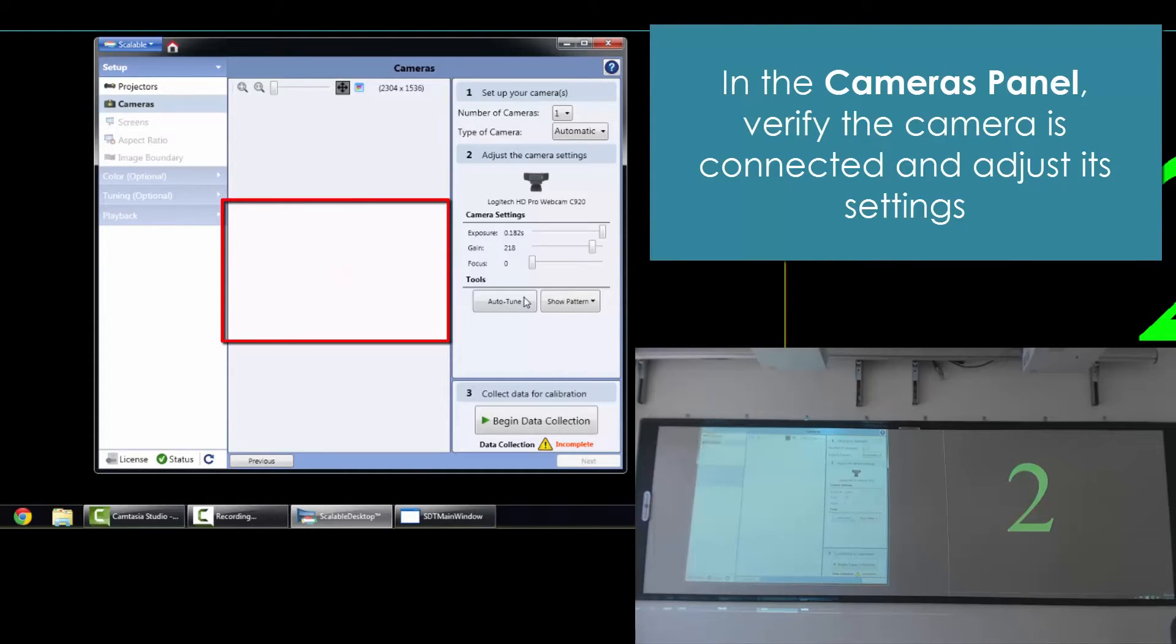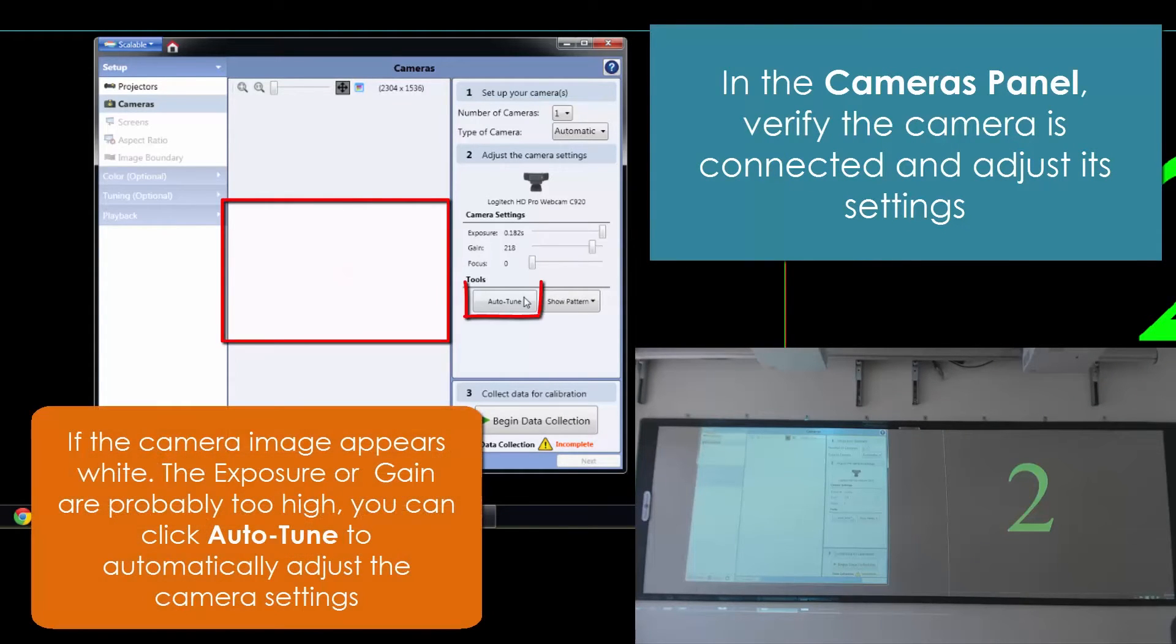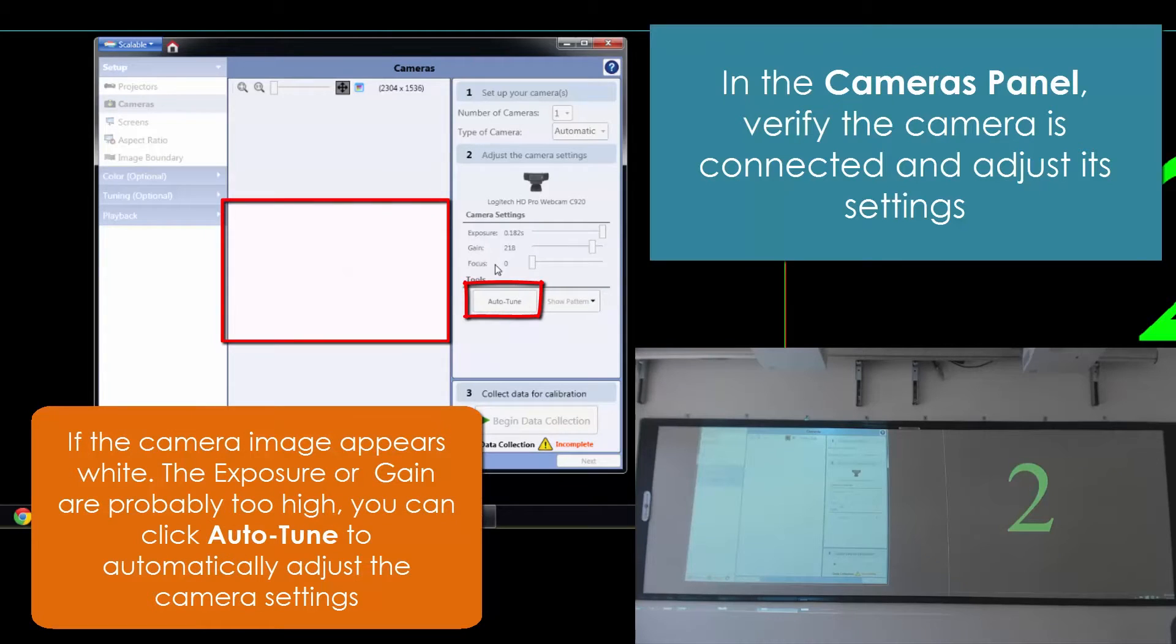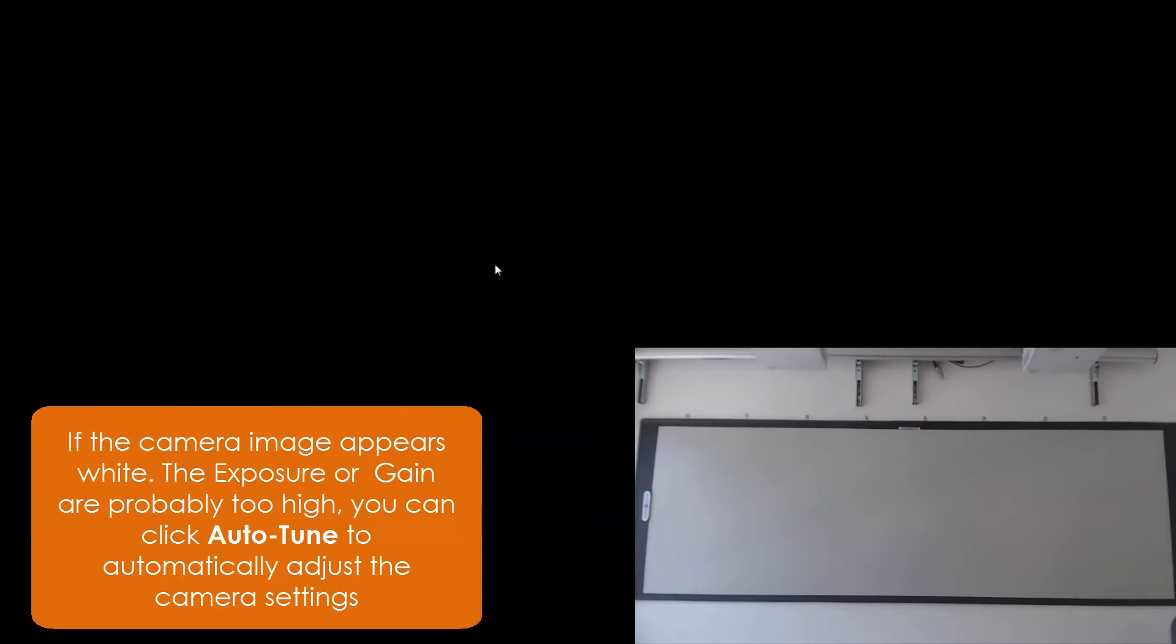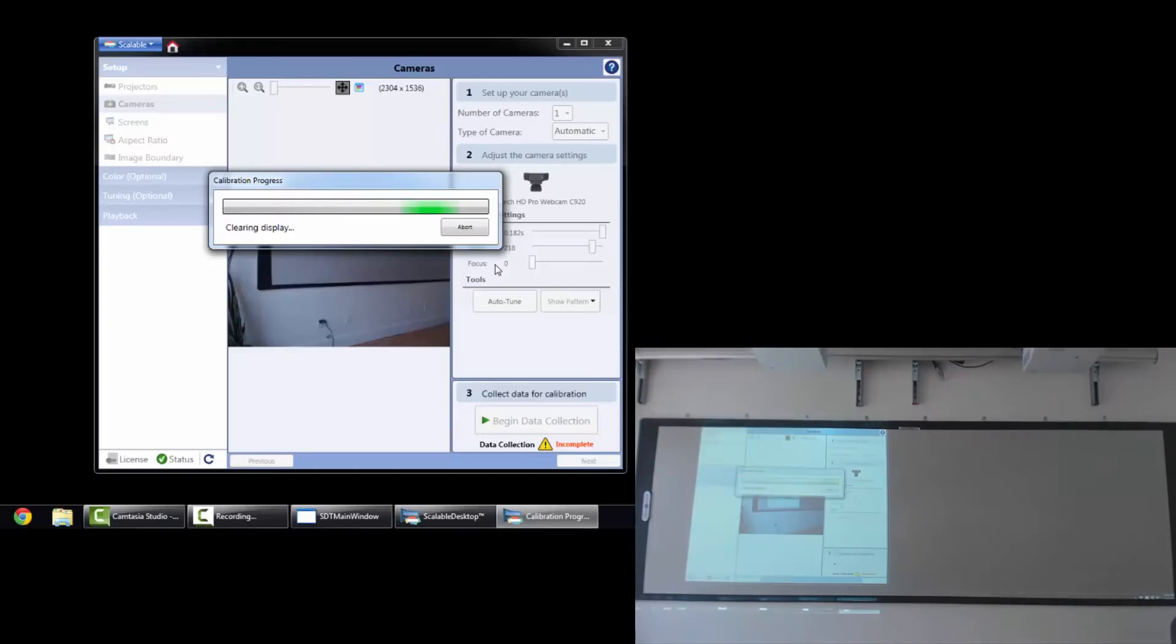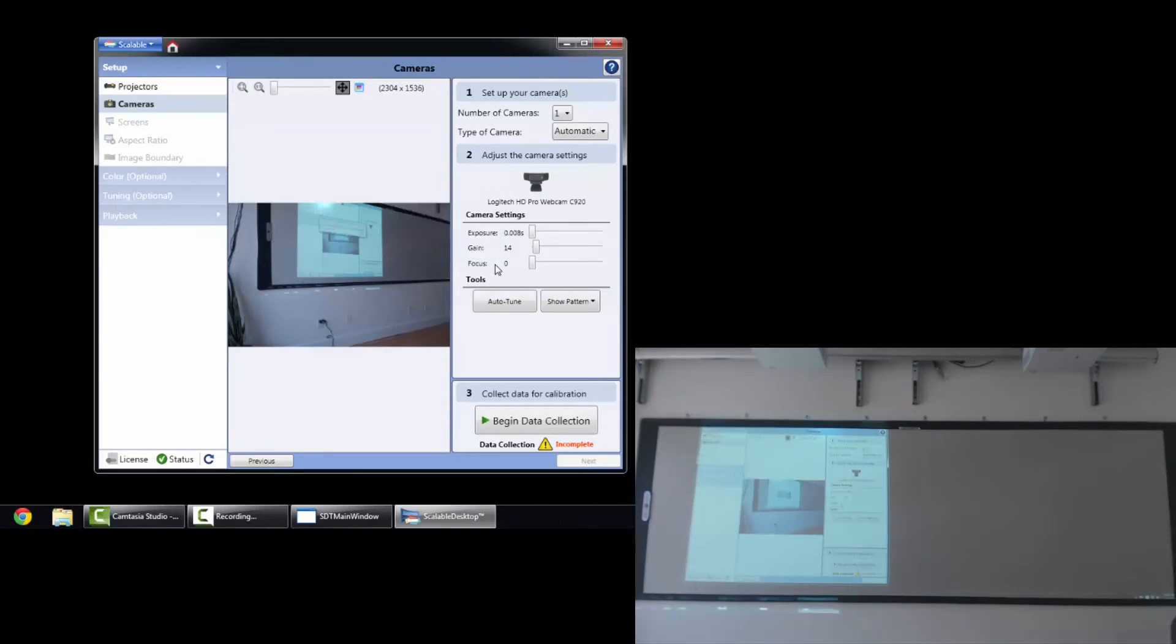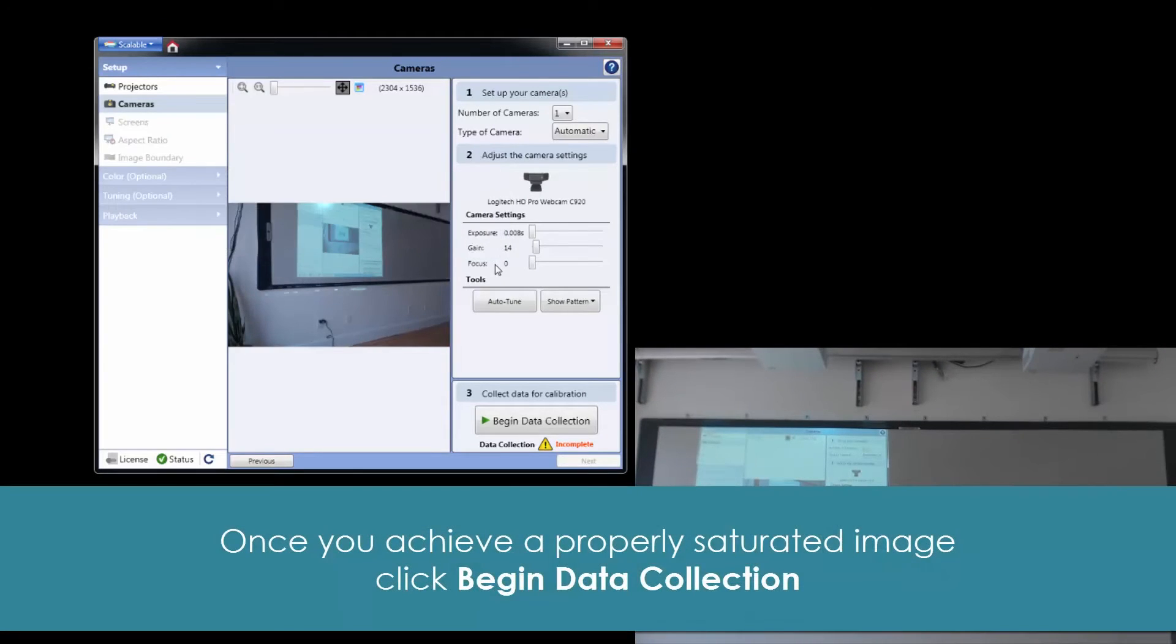Second, we'll go down to camera. We want to make sure we have our camera there and the camera is seeing an image. If the camera doesn't have an image that appears and is white, we'll just need to auto-tune that camera. You can go ahead and click auto-tune. And once it's been tuned, we'll be able to see the image. It looks like we can see our image now.